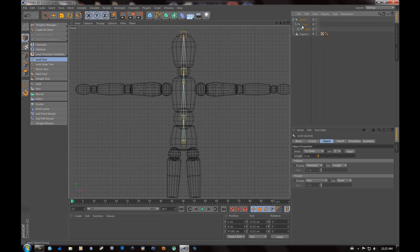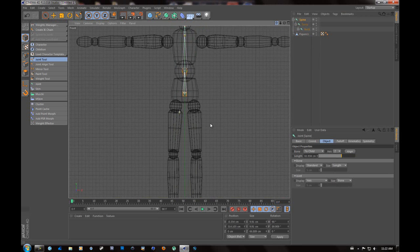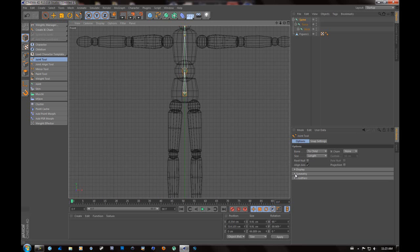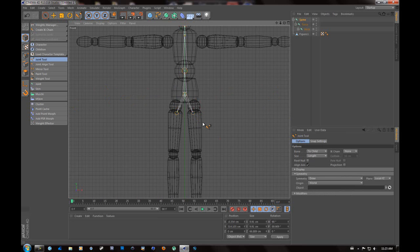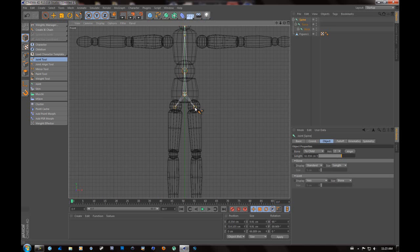So we're going to want to start at our spine and we want to make the legs. Now there's an easy way and a hard way of doing this. And if you want to get a perfect symmetry, you want to go back to your joint tool and click on it. Then you're going to want to go to the symmetry tab and go symmetry draw. And what this will do is it will make the same on both sides no matter where you put it. Click on your spine.